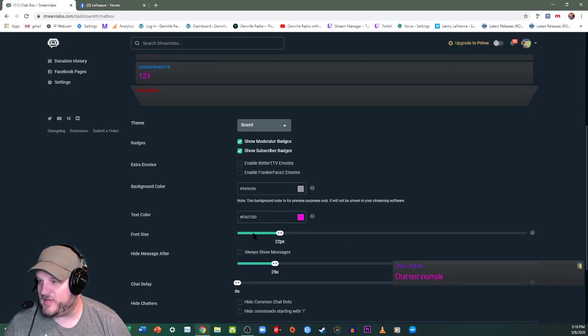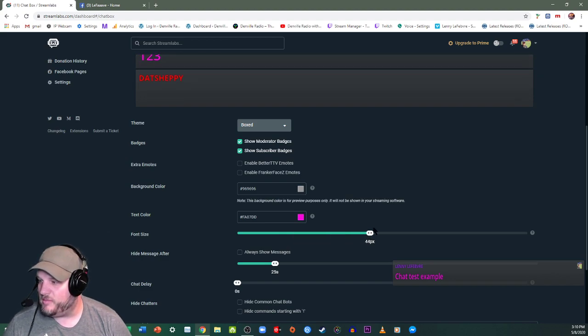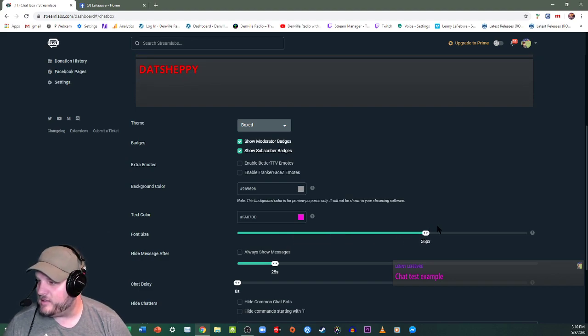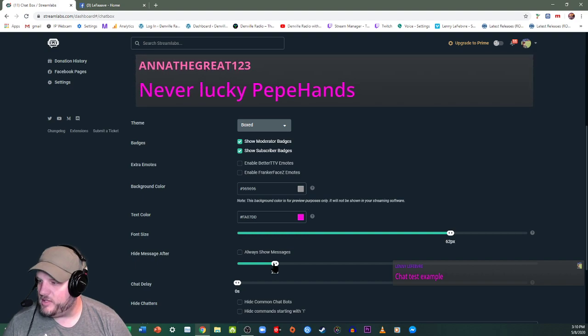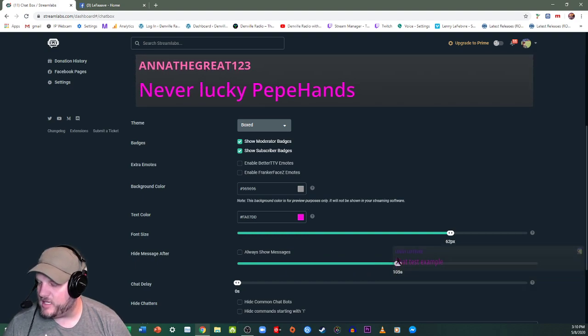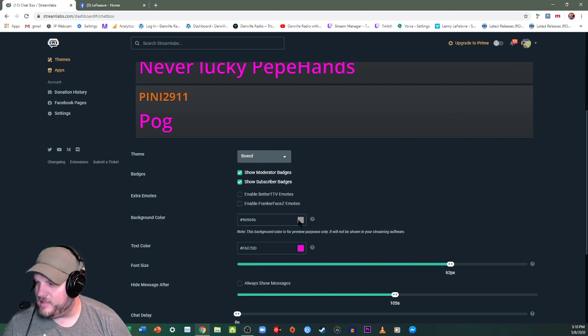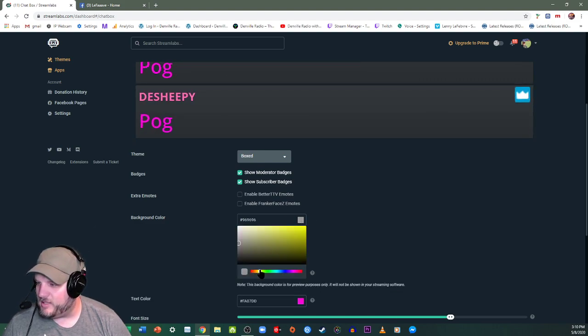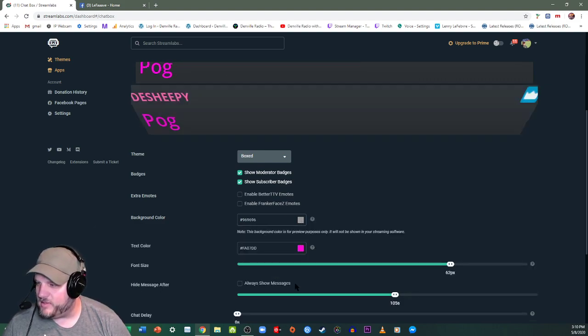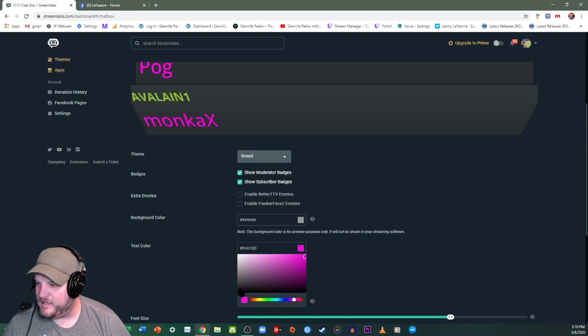You can change the font size. We'll make it, let's see that. You can hide the message after a certain amount of time. We'll do that. And then you can make the background color. We'll make it yellow right now. And then we'll make the text color black.